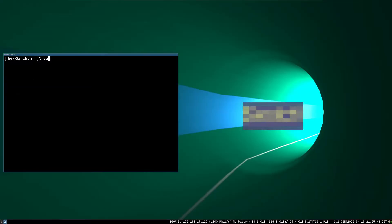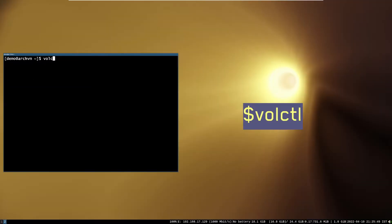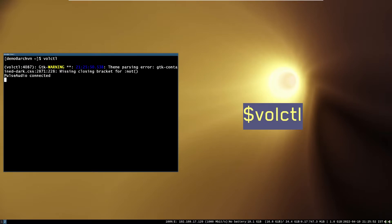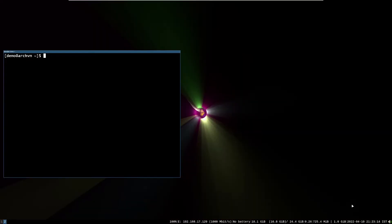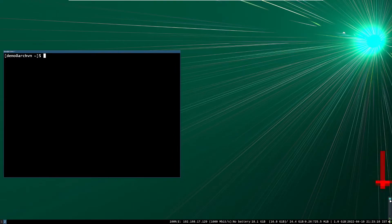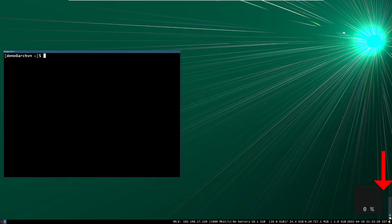After install complete, run this command. You will see a volume control applet on bottom right. You can control volume by clicking on it, and adjust volume level.